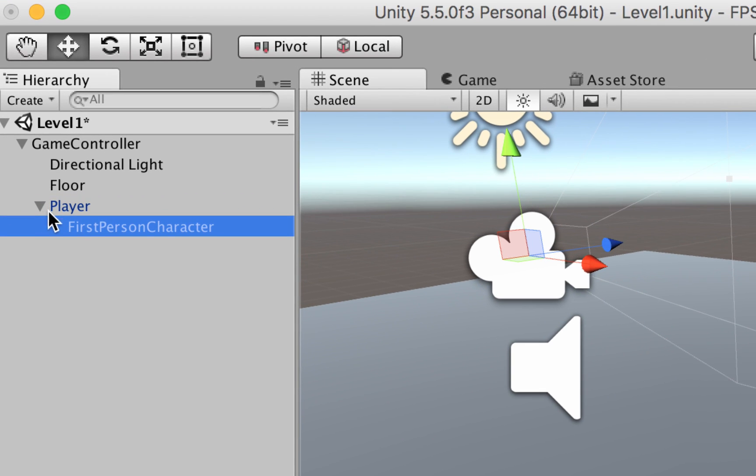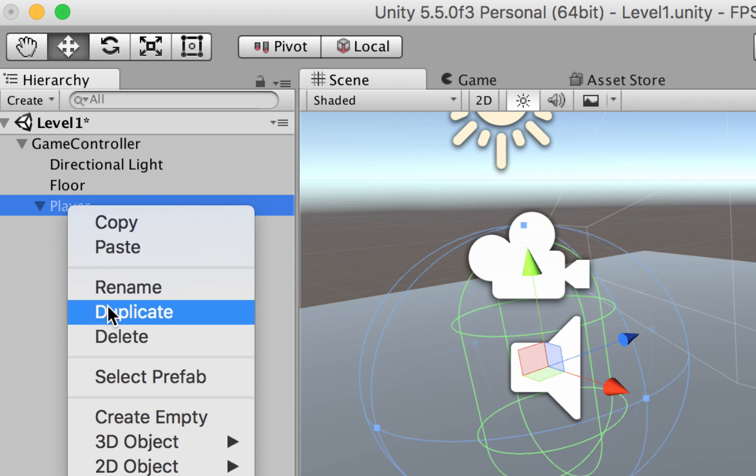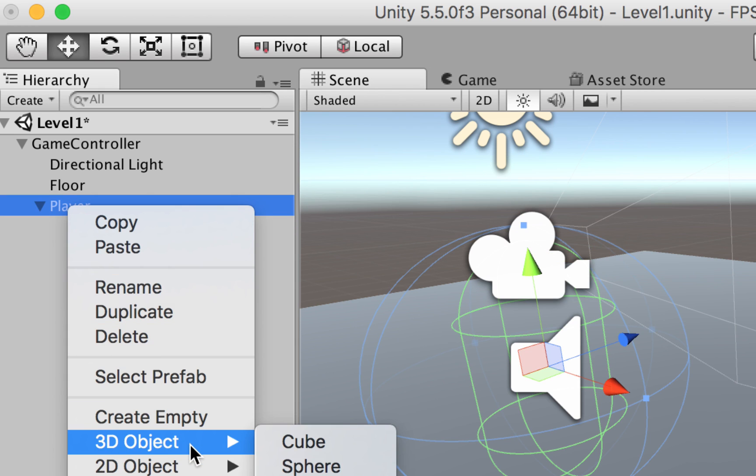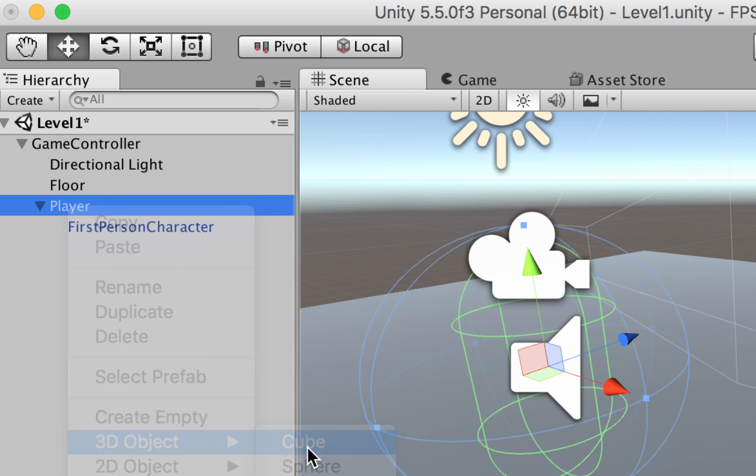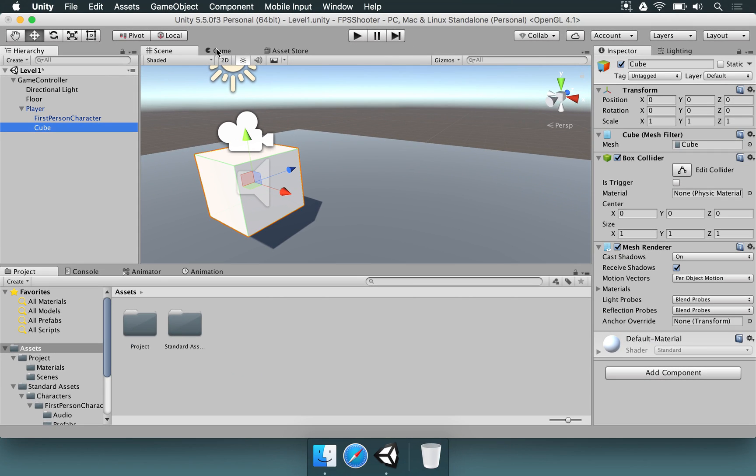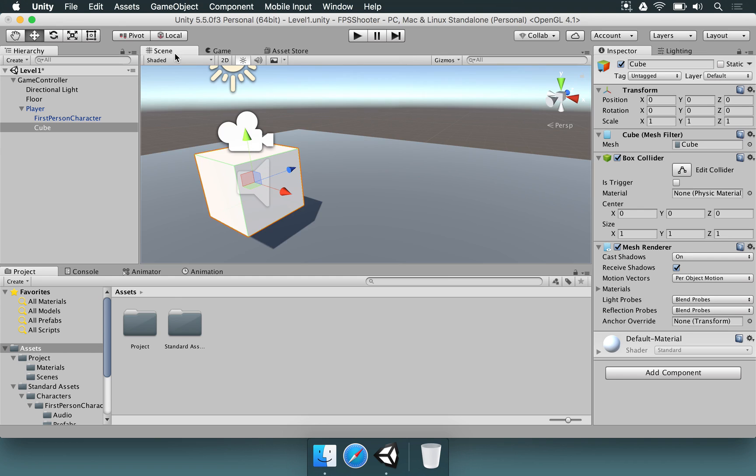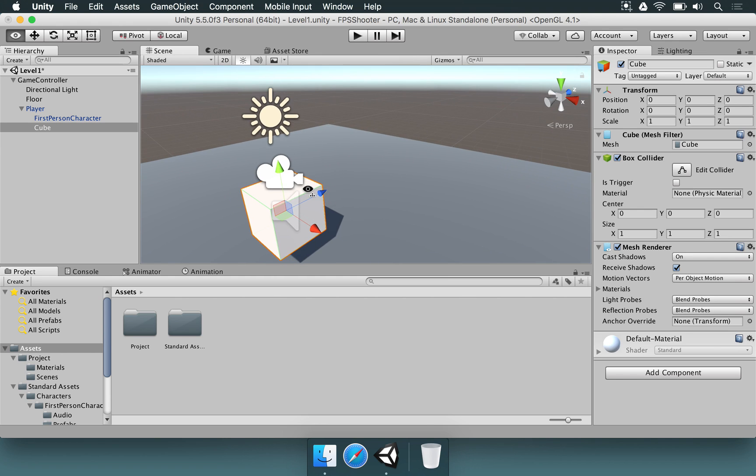Now we have this player and we want to add a weapon here. It doesn't matter its shape, it could be a cube, sphere, whatever you want. It needs to be inside this first-person character. Why is that? Let's make a little test. I'm going to select the player, right-click, choose 3D object, and then choose Cube.